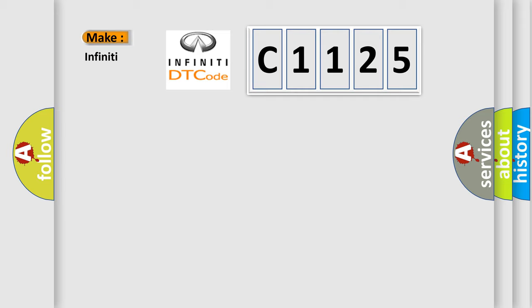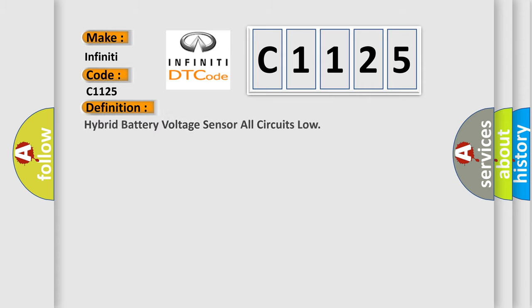So, what does the diagnostic trouble code C1125 interpret specifically for Infinity car manufacturers? The basic definition is Hybrid battery voltage sensor all circuits low.